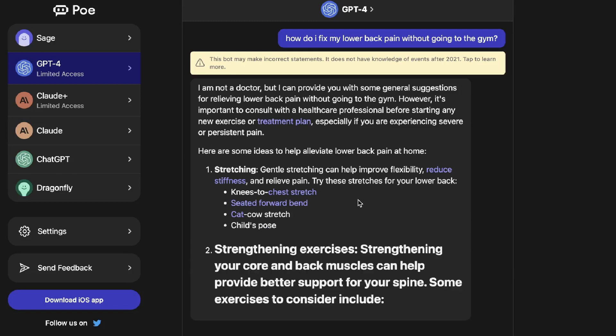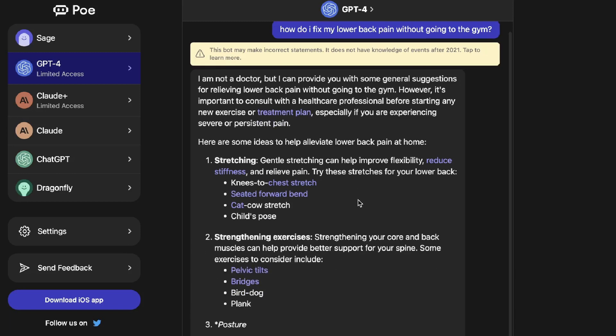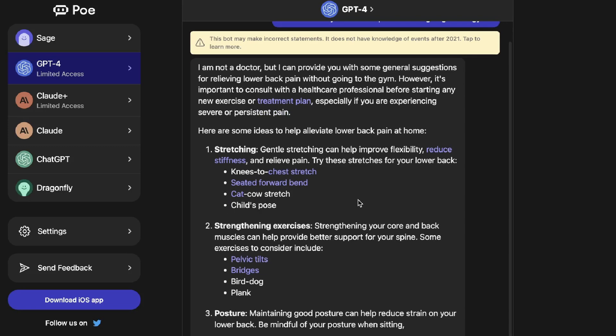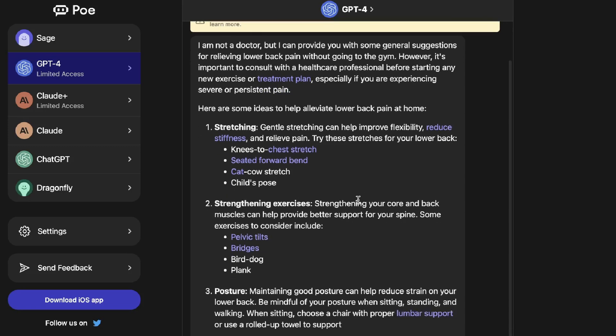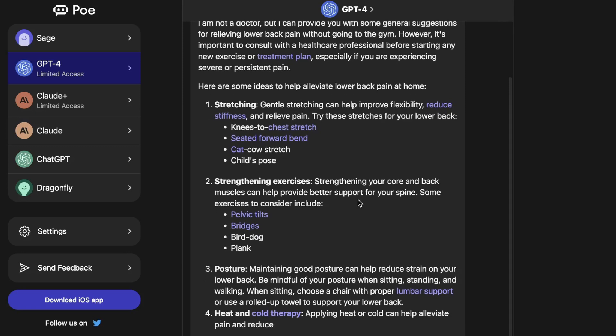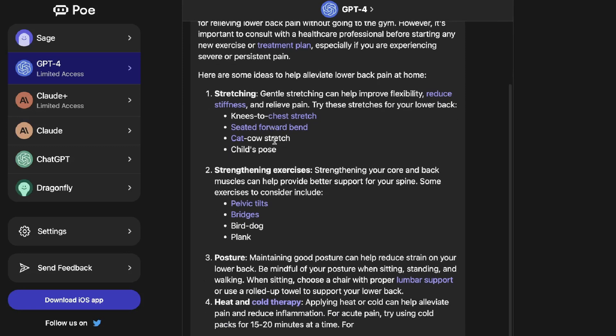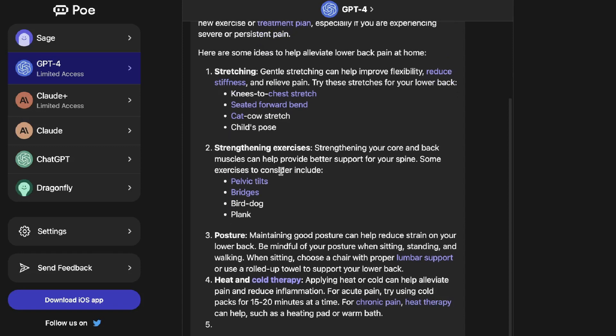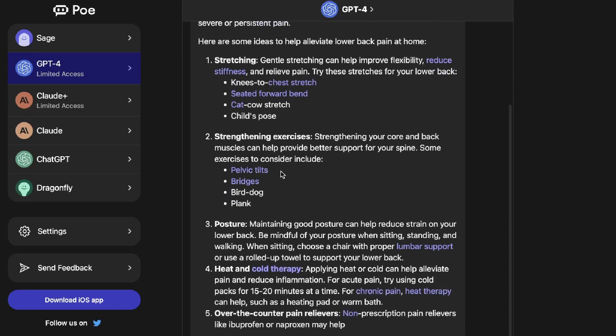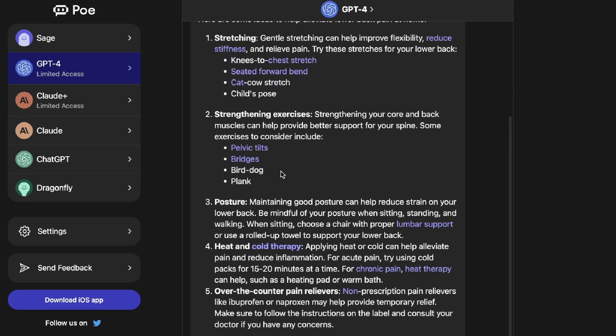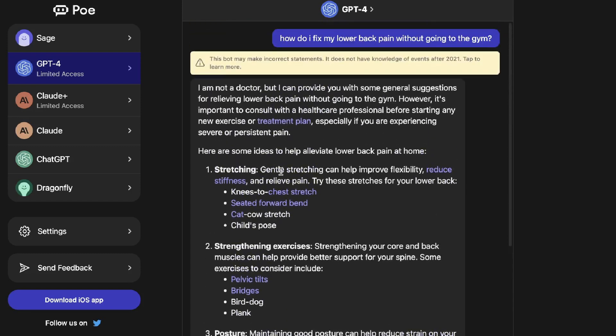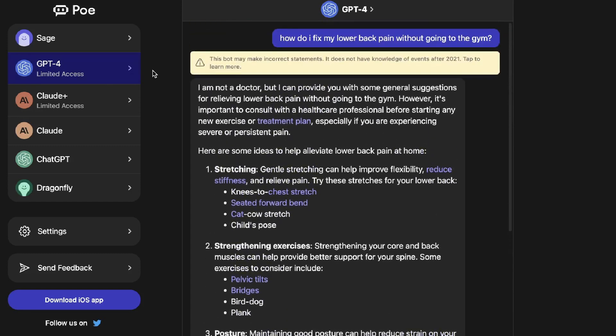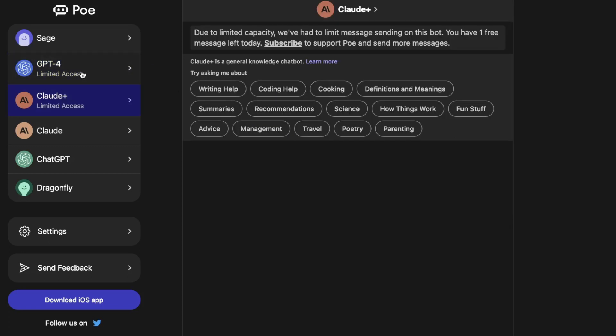This is the real powerful feature of GPT-4. As you can see we asked it a very simple question but we're getting a very nuanced and high quality output. It's giving us specific things we can do - stretching exercises, posture tips, heat and cold therapy, over-the-counter pain relievers and so on. When GPT-4 becomes available I do think this is going to be the predominant model that most companies will use including Poe.